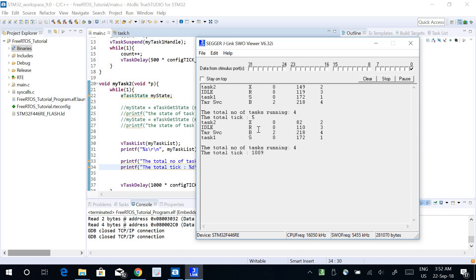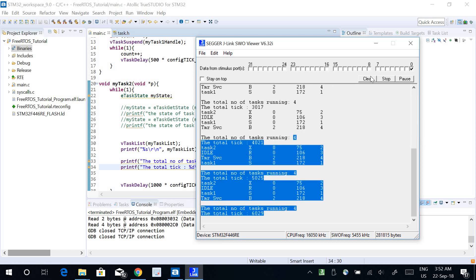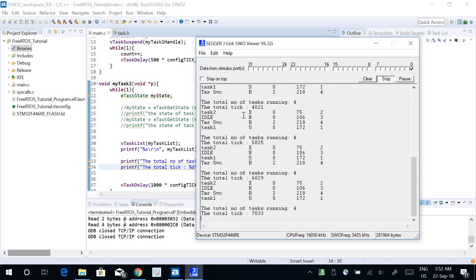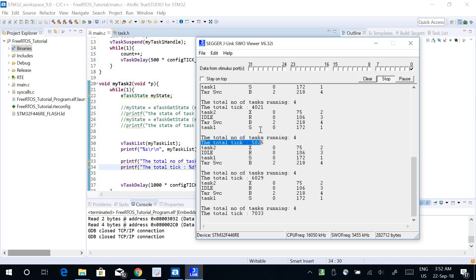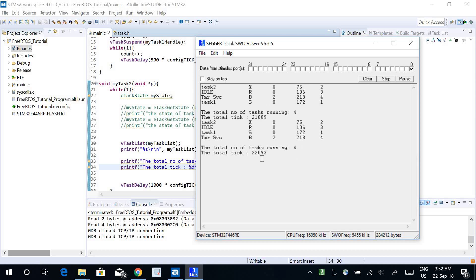Running the program, it prints the task list and shows the total number of tasks running is 4. The total tick count increments over time: 4021, then 5025, then 6029 — showing the tick count increasing as the program runs.